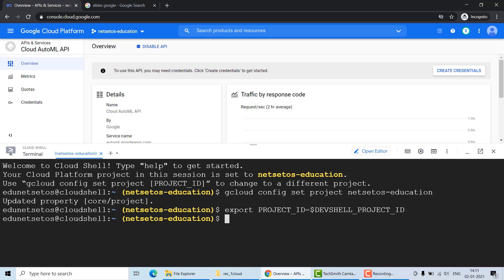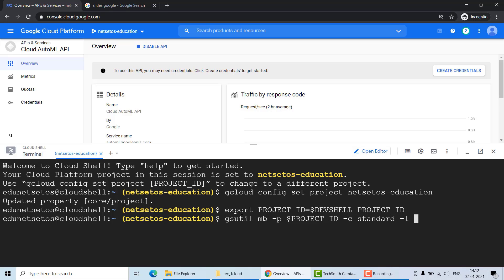The next step is to create a bucket to store all our images. We will run the gsutil command — these GCP commands are very helpful and I will be making a video about them. The command for making a bucket is: 'gsutil mb -b on -p $PROJECT_ID -c standard -l us-central1 gs://$PROJECT_ID-vcm'. This creates a bucket named with your project ID followed by '-vcm'.